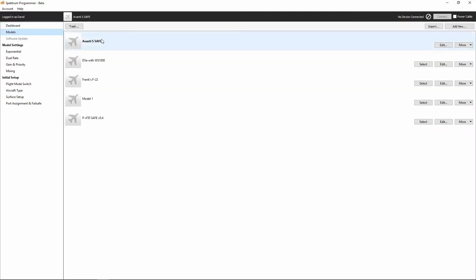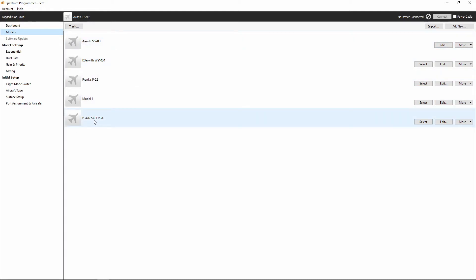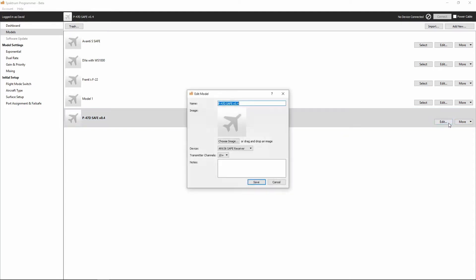All right. Over here under models, we can see all of the models. We can import models. We can add new models. We can also change between models. So, say I want to go from Avanti S over to P47. We'll just select that and then we can go into edit. We can change the picture. We can tell it what type of receiver we're using, etc.